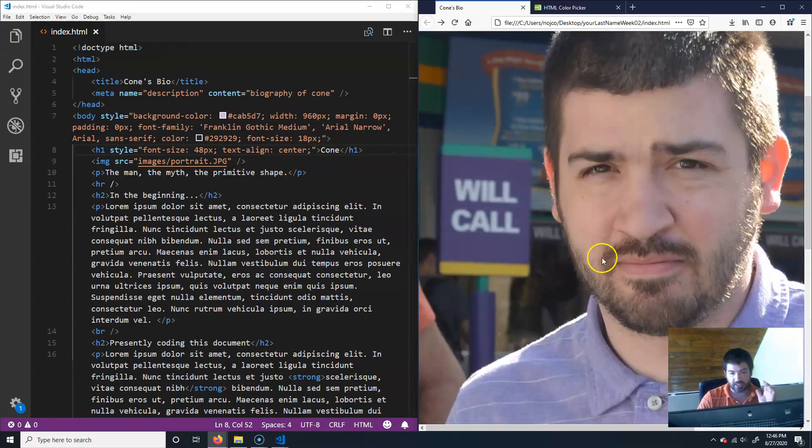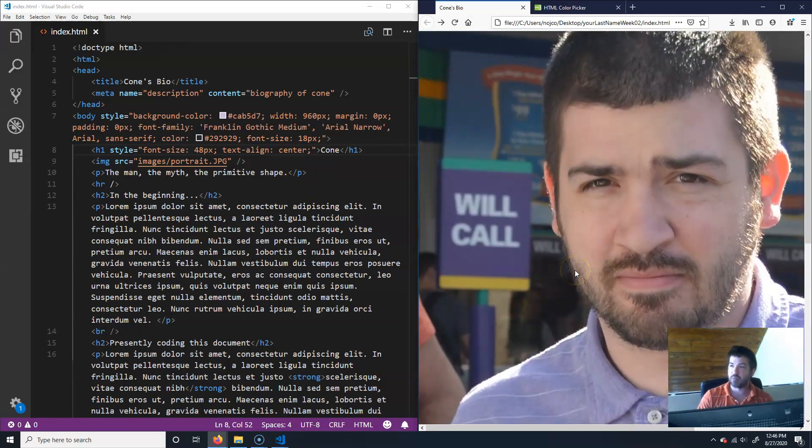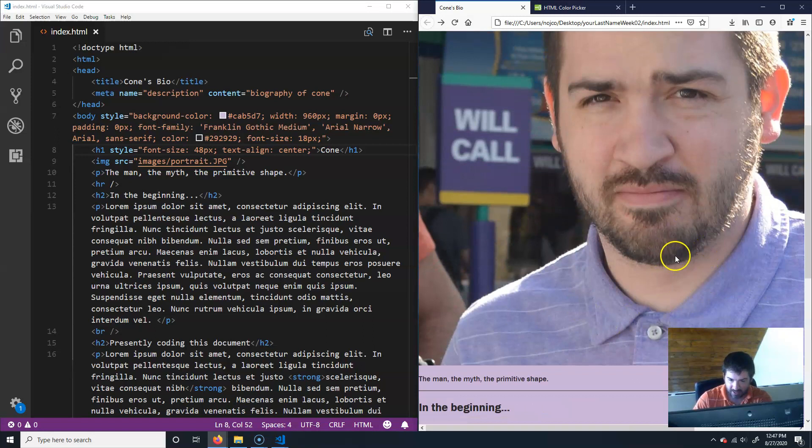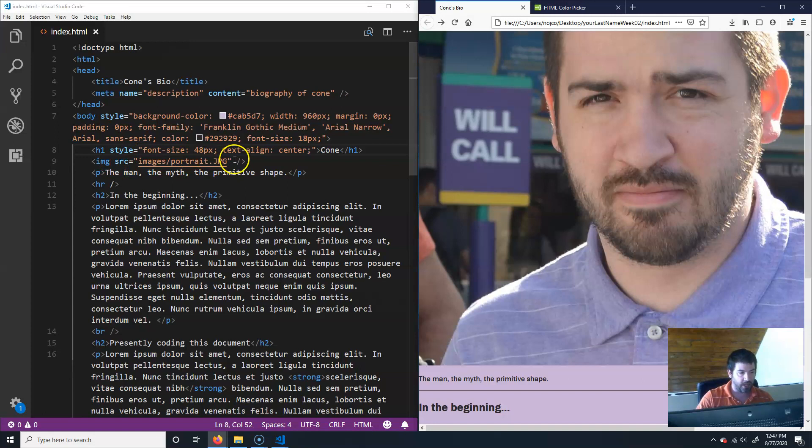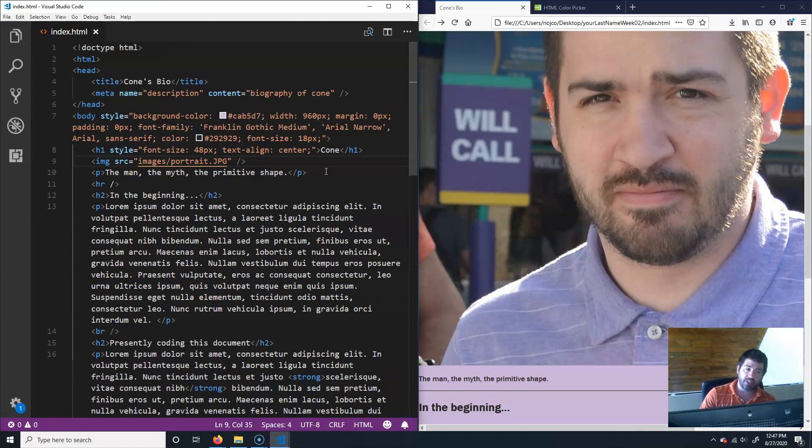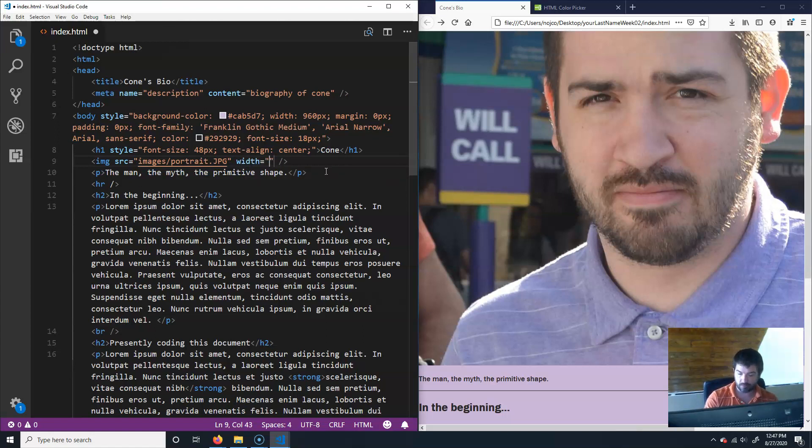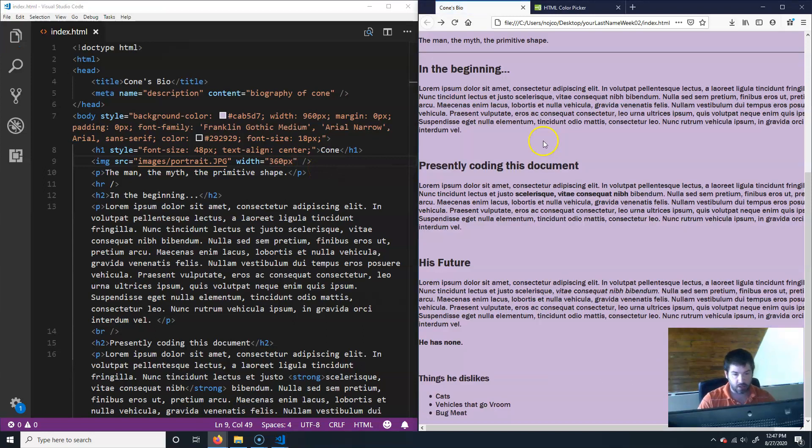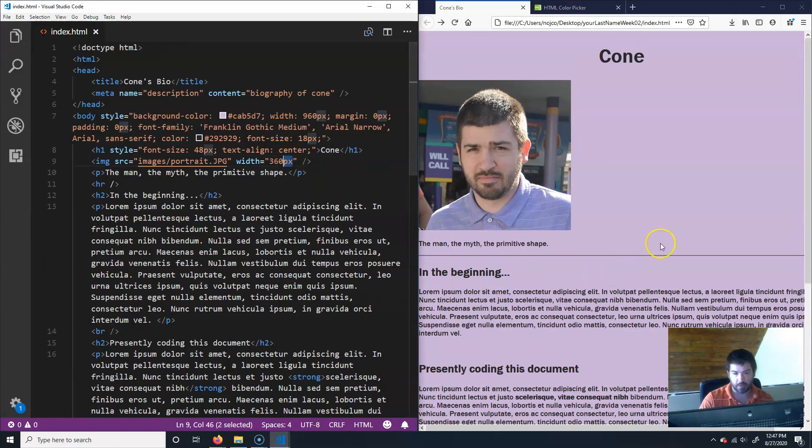We need to make this image smaller. So let's do this a couple different ways. On images, you don't have to make them a style in order to apply. You can just type in width. Let's do width 360. Actually, you don't have to put the px in there too. It'll know that it's px. Control S, Control R.